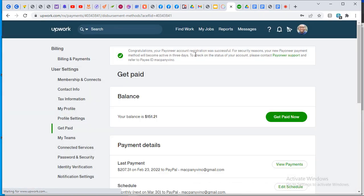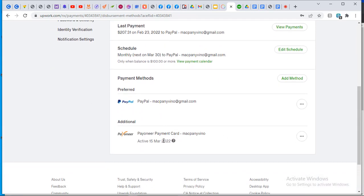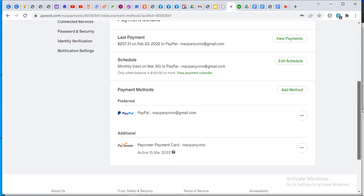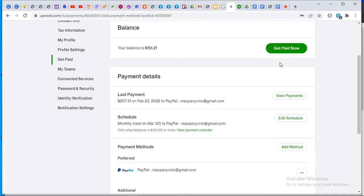Congratulations — your Payoneer account registration was successful. For security reasons, your new Payoneer payment method will become active in three days. To check on the status, contact Payoneer support. You can see that Payoneer has been added. My preferred payment is PayPal, but when I want to withdraw instantly I can choose where to withdraw to.